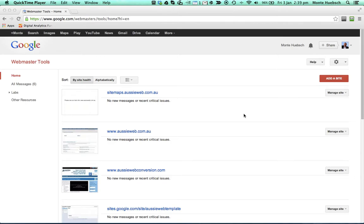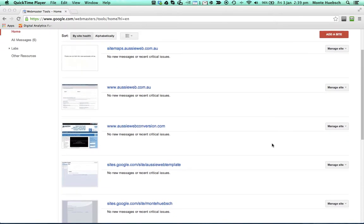Now, first off, to access Webmaster Tools, just go to Google Webmaster Tools and log in using your, in my case, I'm using my Gmail account. You'll need to do the same sort of thing.